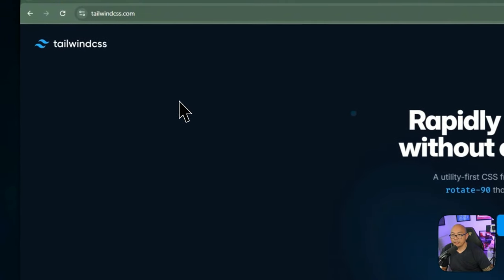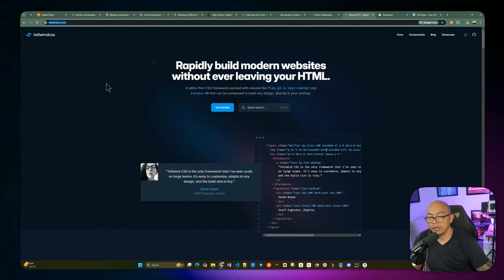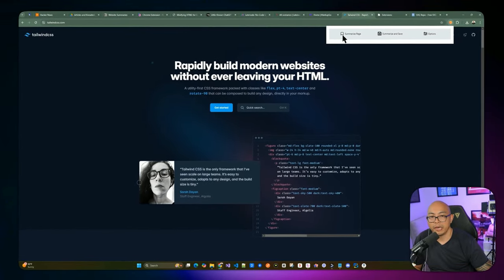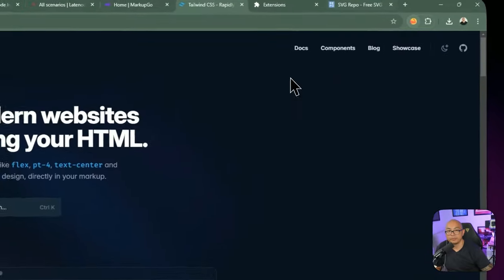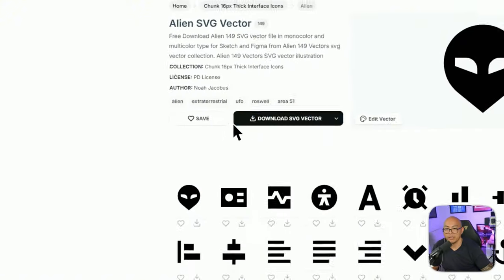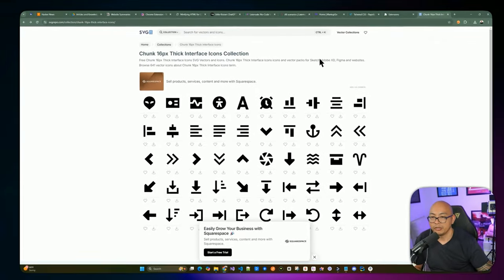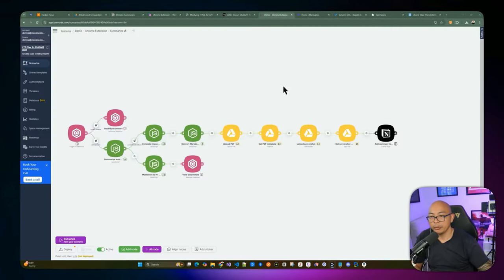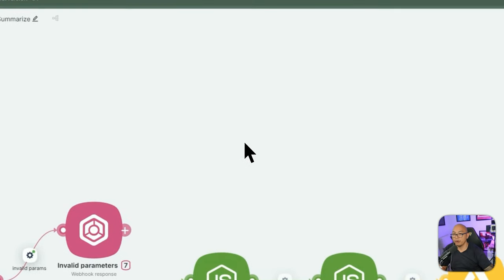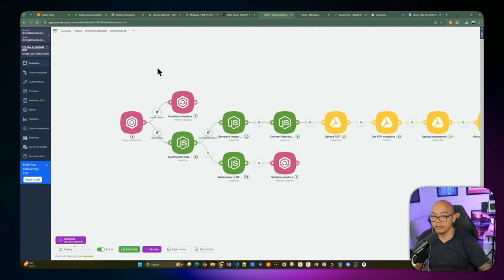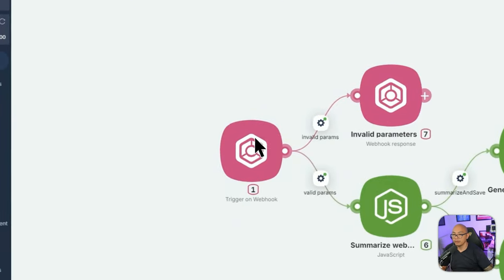For styling the Chrome extension we're using Tailwind CSS to make it a bit prettier. You can see the extension has styled icons at the top which are SVGs. You can copy an SVG from a site and render it directly in the Chrome extension. Now let me quickly go through the Latenode webhook setup at a high level before we build it step by step.